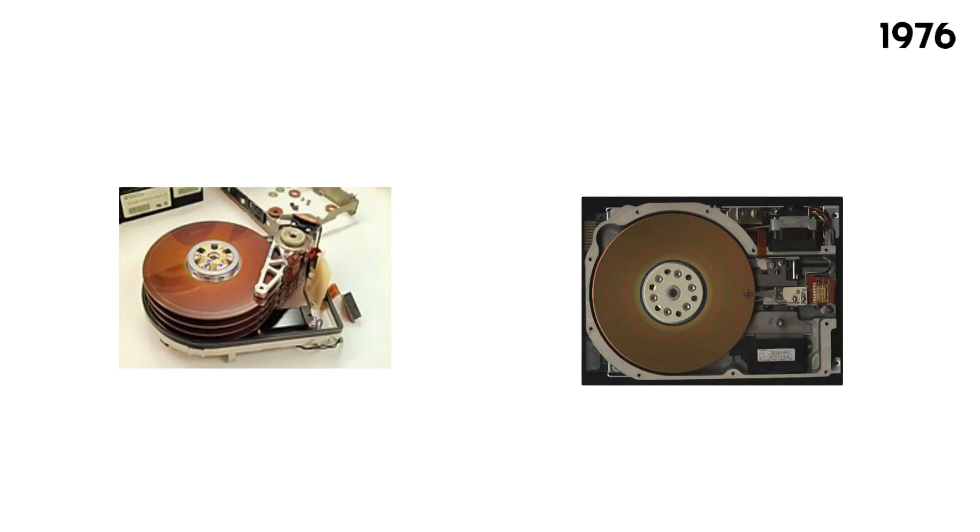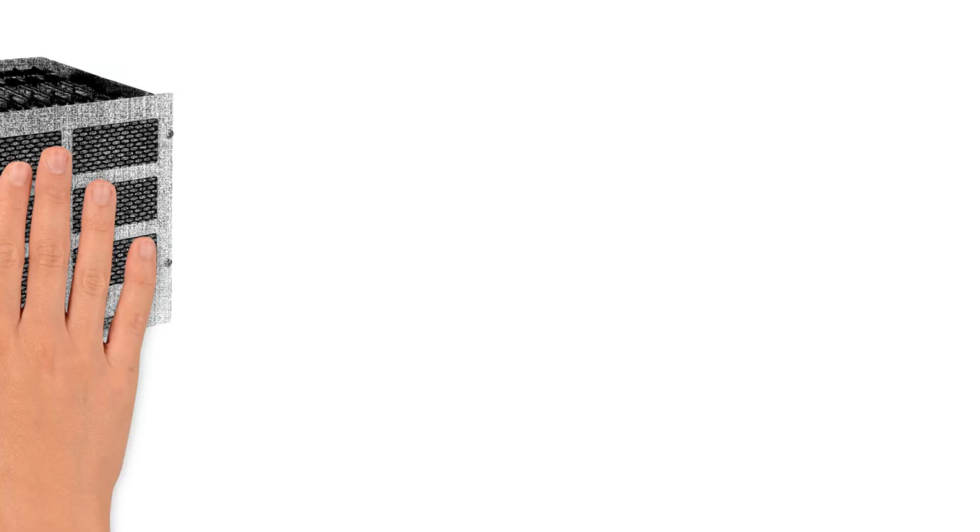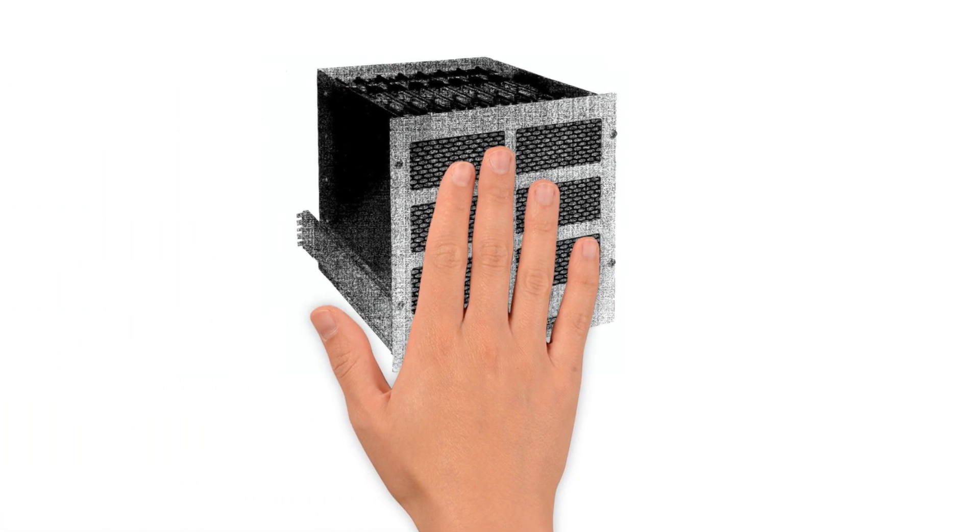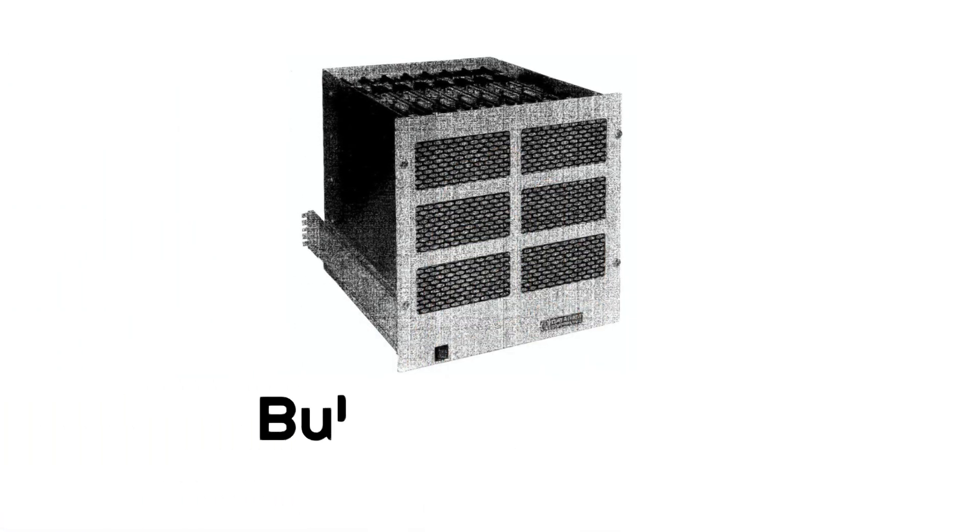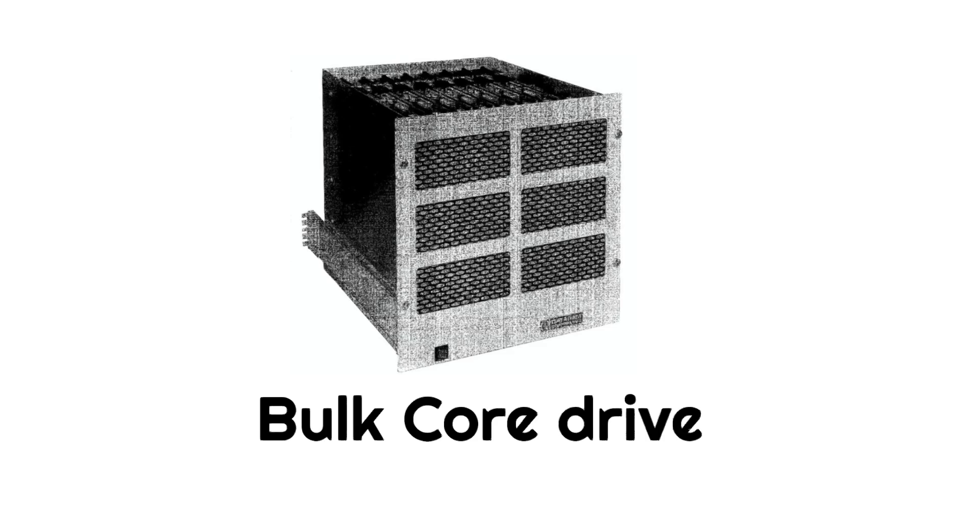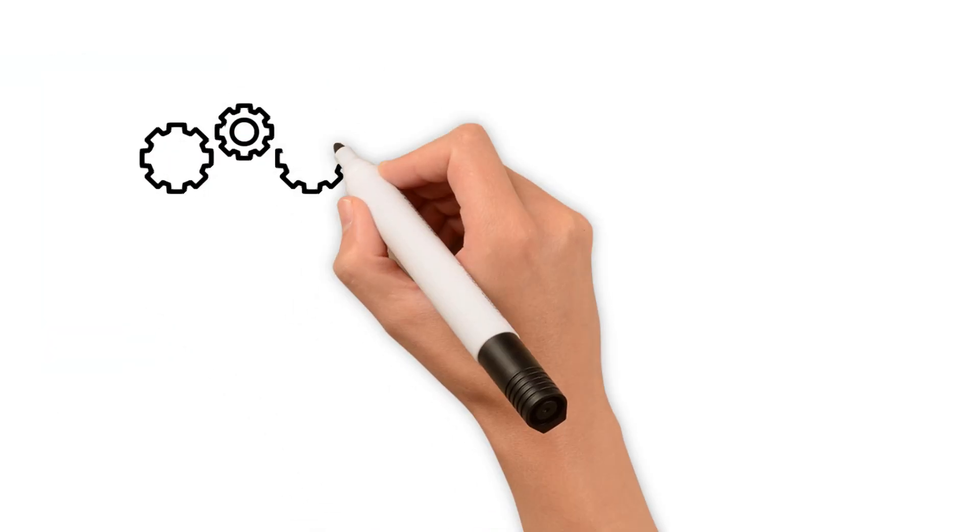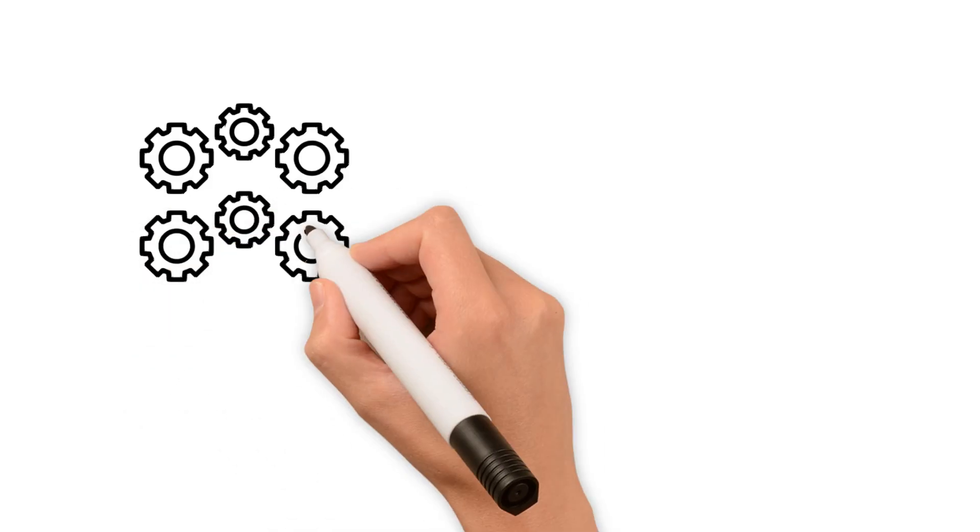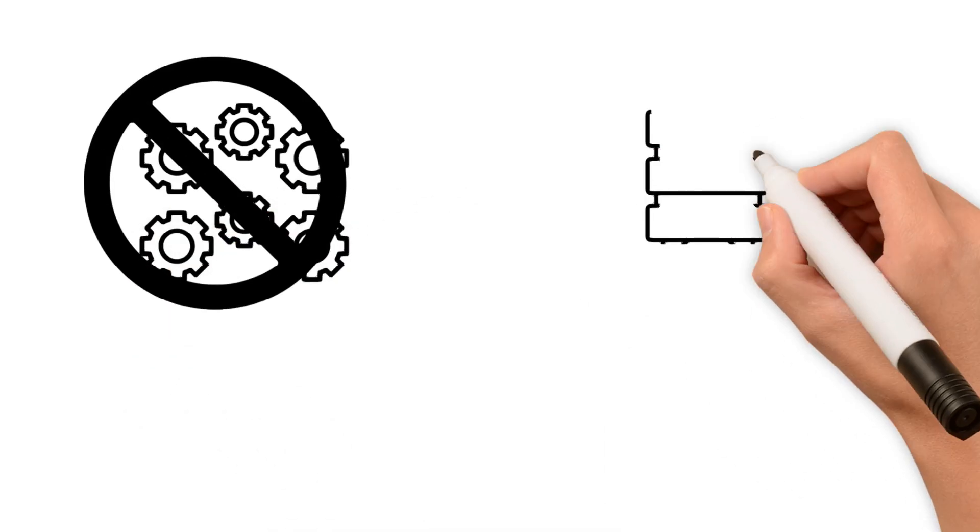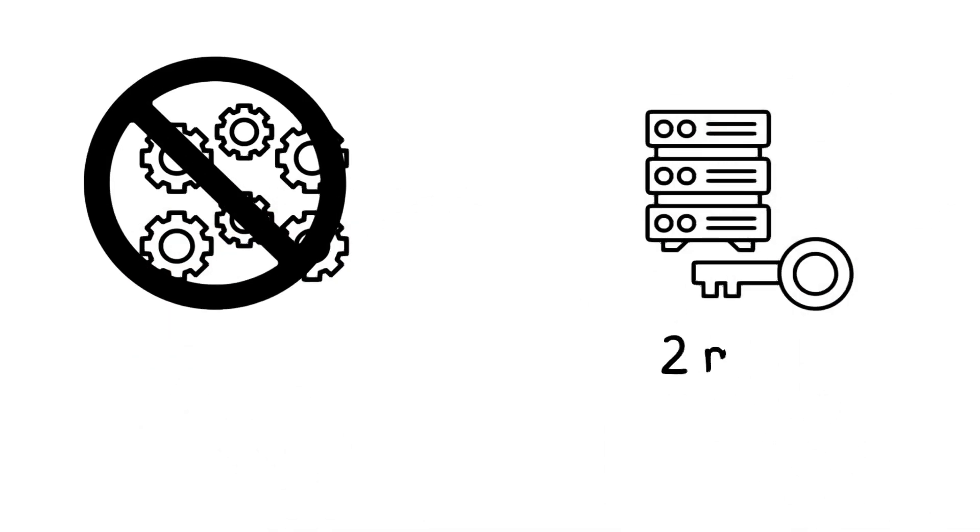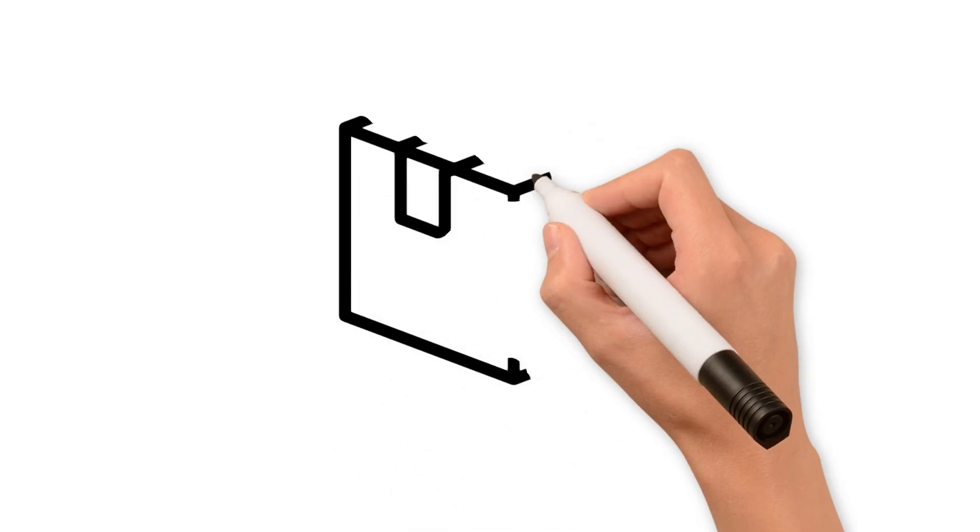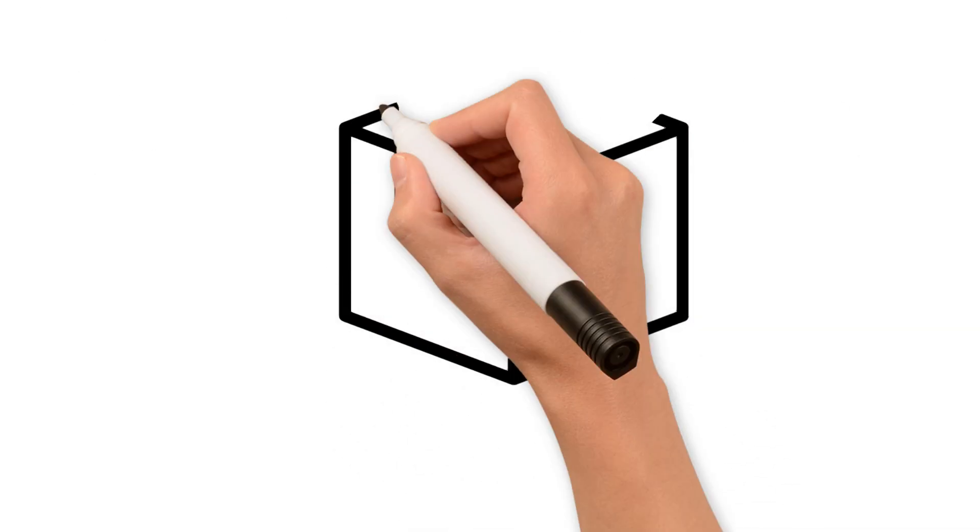In that year, hard disk drives faced real competition. Dataram introduced the bulk core drive, which is considered the precursor to solid state drives. The main distinction of these drives was that they had no mechanical components and data access was much faster—just two milliseconds. The solution seemed promising, but there was one downside: this type of memory was extremely expensive, making it seem impractical.